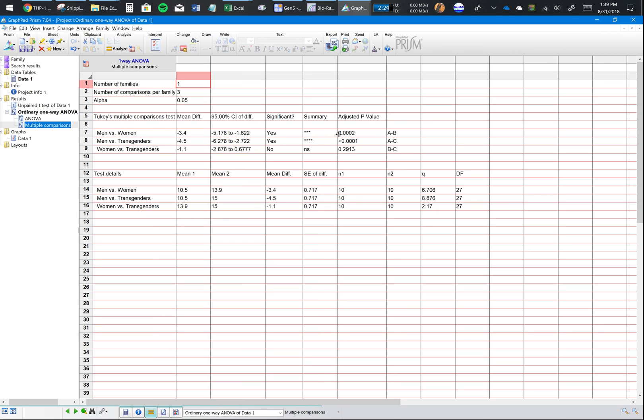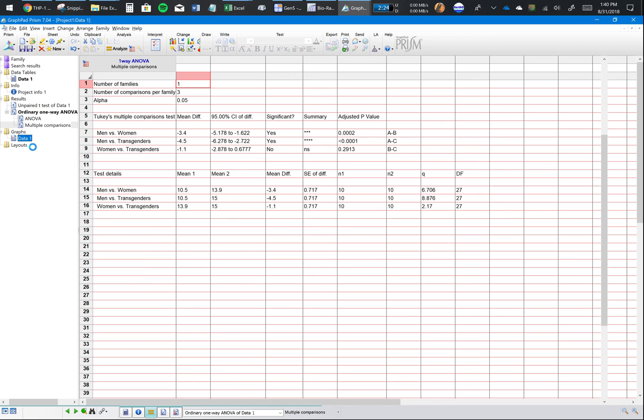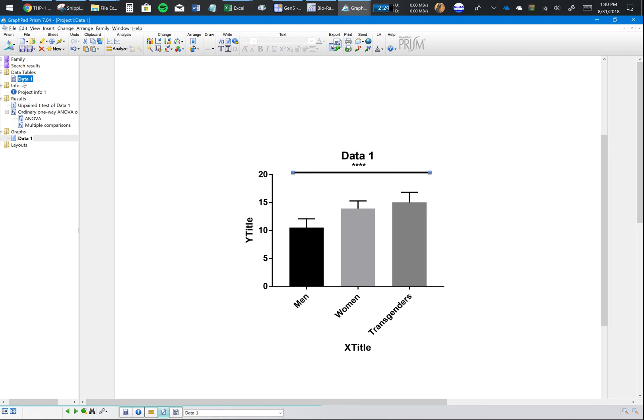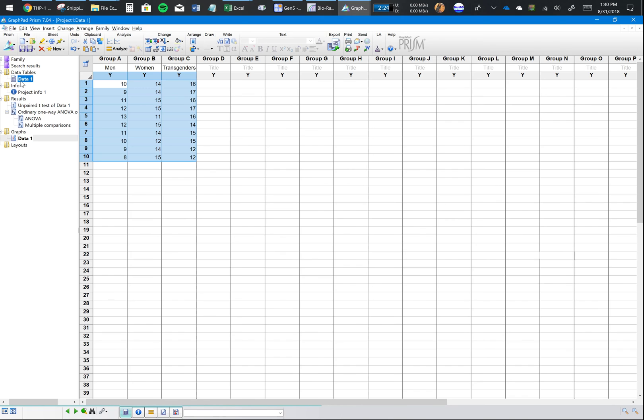And here's your comparison. So between men and women, yes, it's significant with a p-value of 0.002. For men and transgenders, this is highly significant. But between women and transgenders, it's not significant. So that's your multiple comparisons and you can put all of that in your graph whatever way you wish. I hope this tutorial was helpful for you to make decisions on what kind of statistical tests you want to make. Thank you.